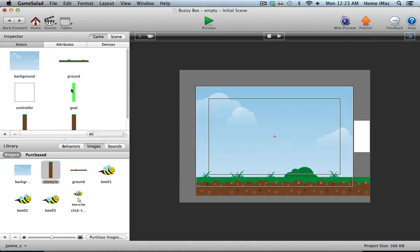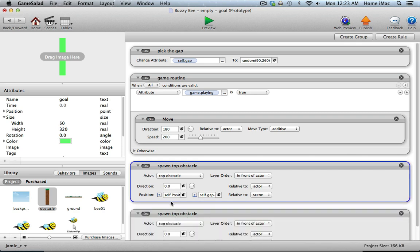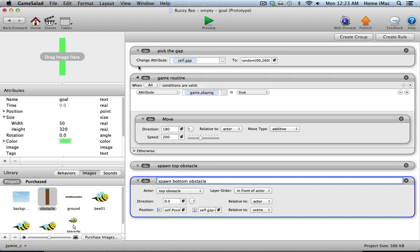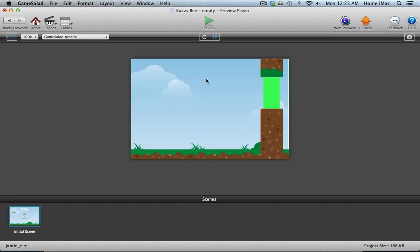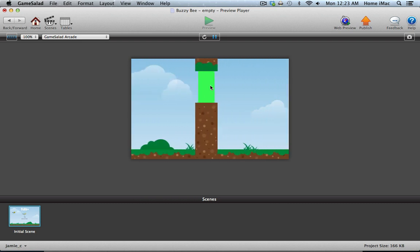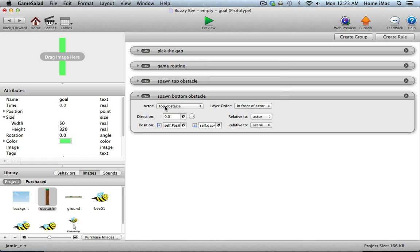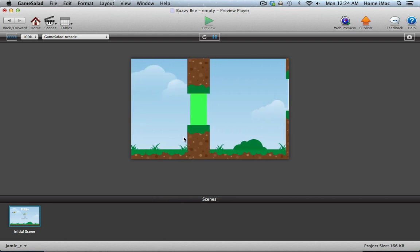To get the bottom obstacle spawning correctly, I'll copy the spawn top obstacle behavior, rename it spawn bottom, and change the Y offset from plus 210 to minus 210. Now when we play test we'll have the top obstacle, the bottom obstacle, and the goal in between. After fixing a small mistake — choosing bottom obstacle in the actor pull-down instead of re-spawning the top — they're all facing the proper direction and scrolling as they should.